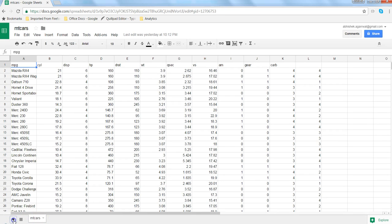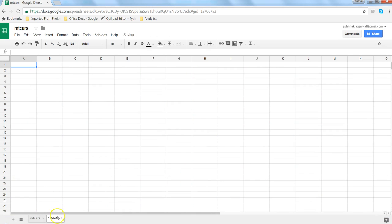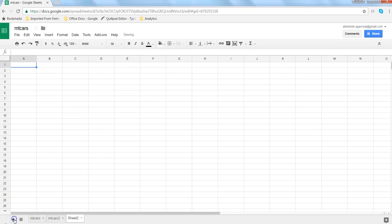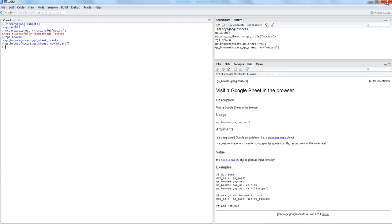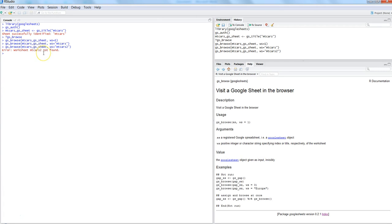Let's say if I have another sheet which is mtcars 2 or maybe another one which is mtcars 3, then in that case let's see if it does that. mtcars 2... it says worksheet mtcars 2 not found. Why?